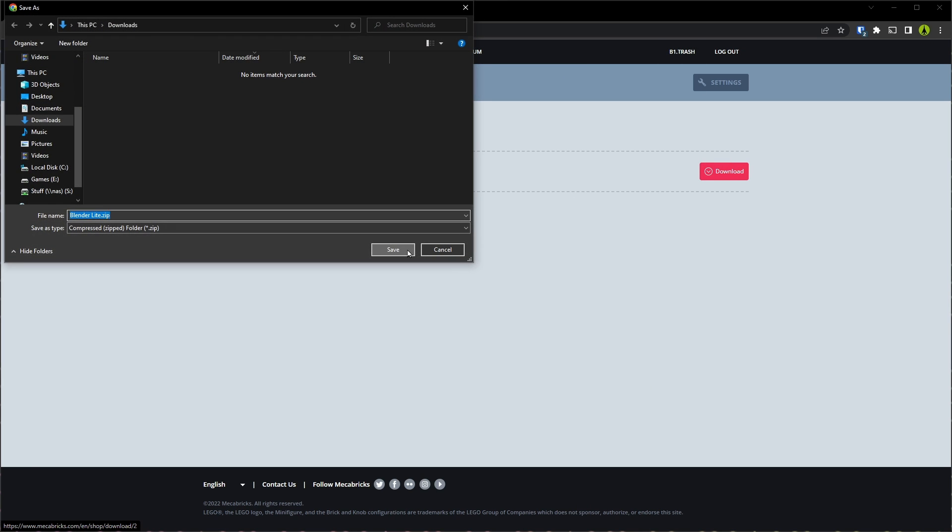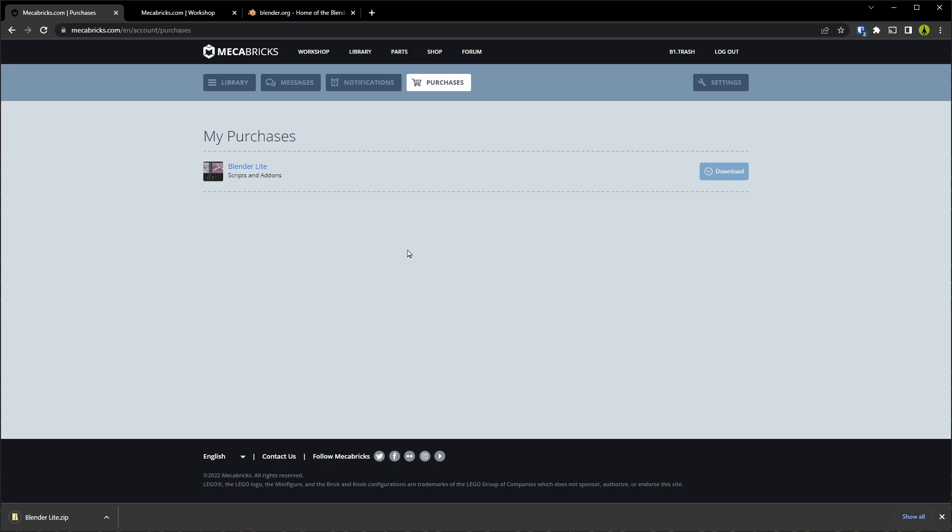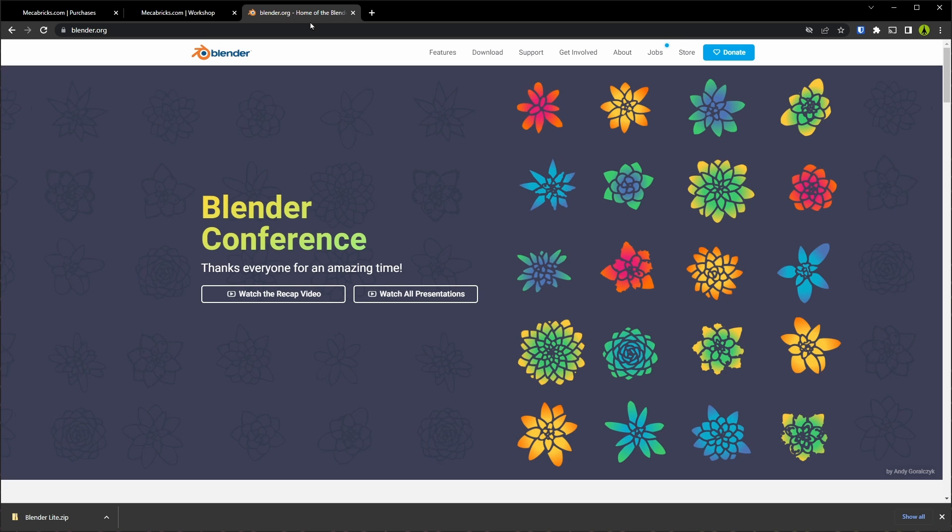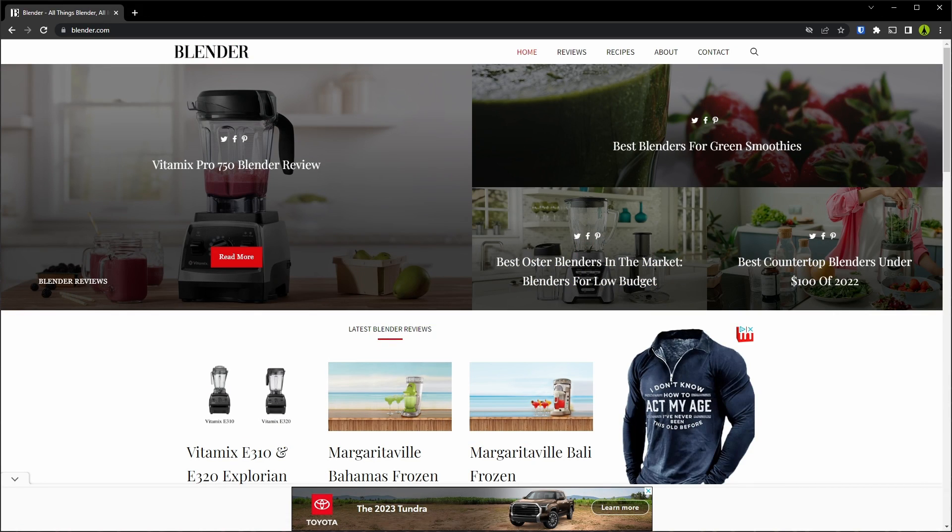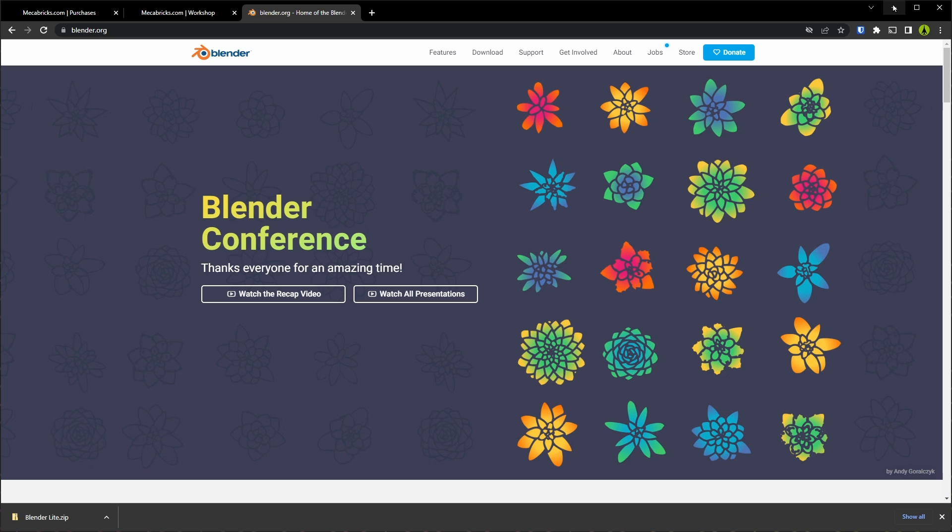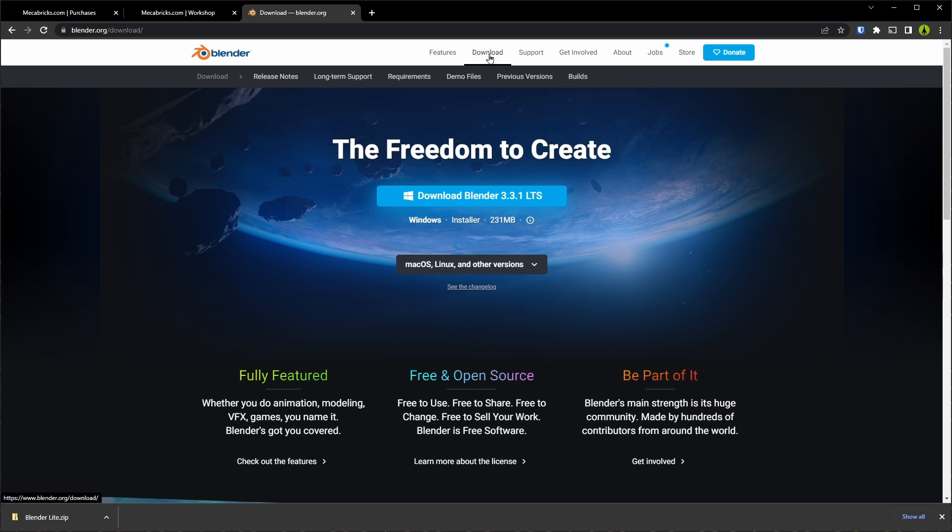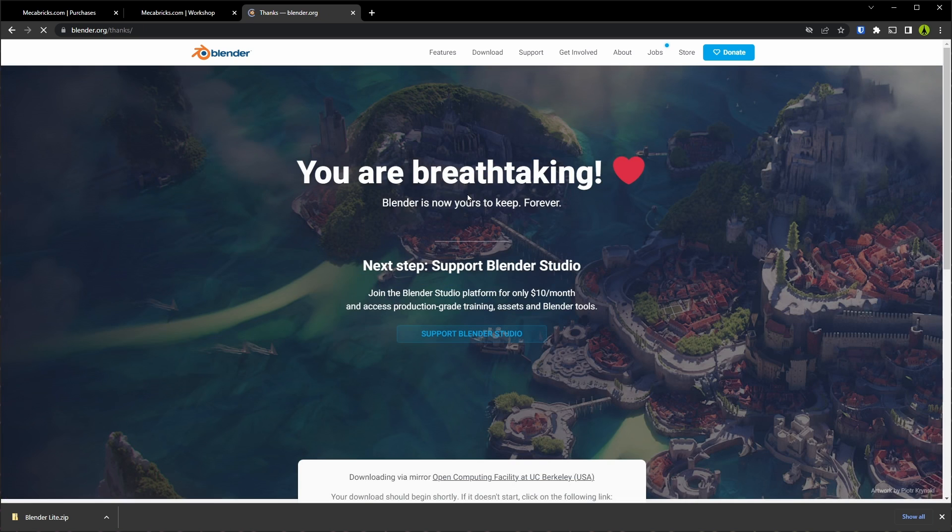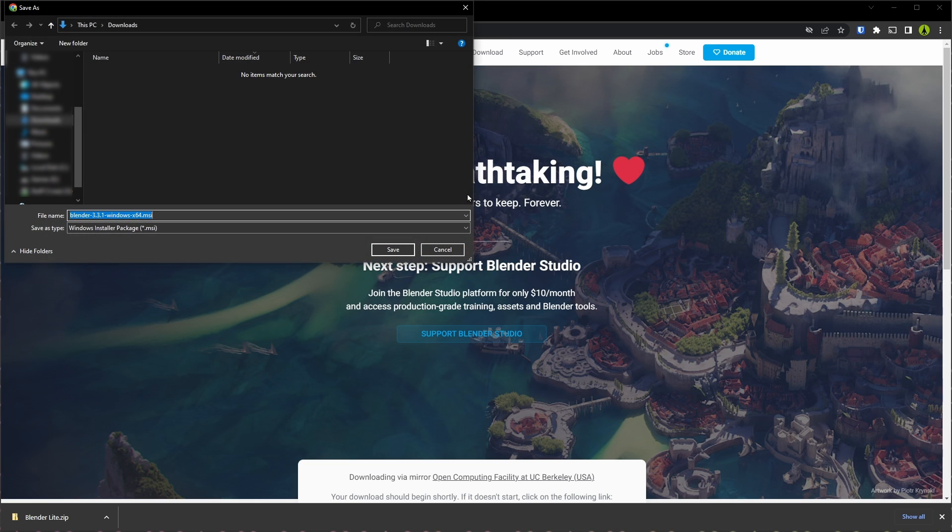Let's give it a click and save it onto your computer. The next thing you're going to need is Blender itself. Go to Blender.org. Do not go to Blender.com or you'll get some spam about Vitamix Blenders. On Blender.org, we'll go to the download page and we'll click download Blender 3.3.1 and save that to the computer.